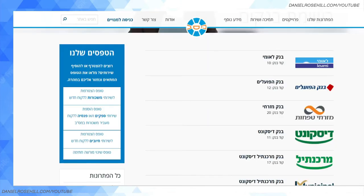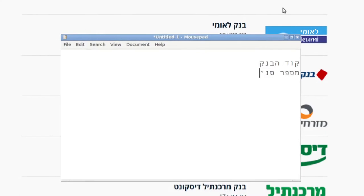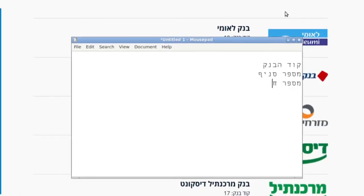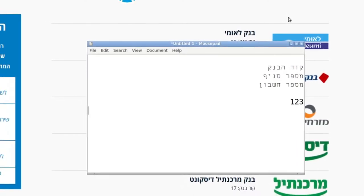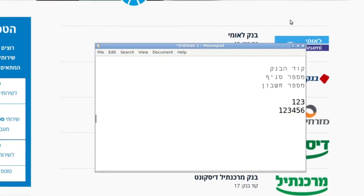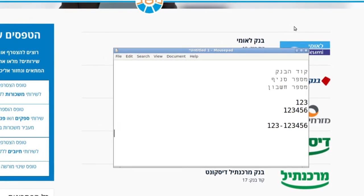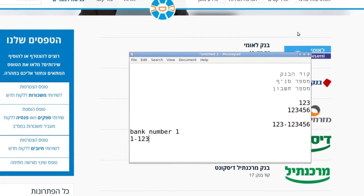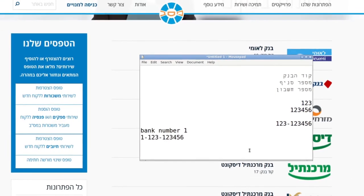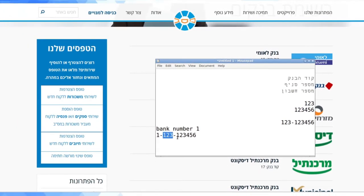When you're transferring to an account in Israel, you have the code habank. You also have 'mispar snif' — the branch number — and you have the 'mispar hashbon,' the account number. It's commonly formatted like this: if your branch number is 123 and your account number is 123456, you'll see 123-123456. If your bank code is 1, you'll see 1-123-123456. So firstly the bank number, then the three-digit branch identifier, then finally your bank account number.